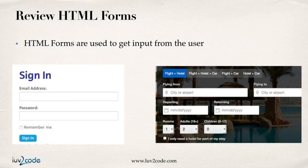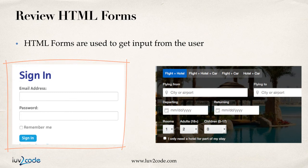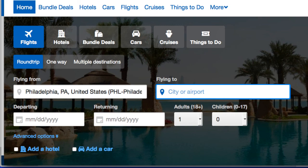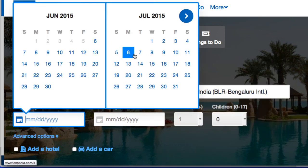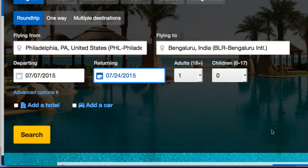Just a quick review of HTML forms. HTML forms are used to get input from the user, and we've all used HTML forms before. If you've logged into your favorite social media application like Facebook or Twitter, there's always a sign-in page with a form for your email address and password. Or if you travel, you've gone to airline or travel websites and entered the city you're flying from, where you're flying to, and the dates. HTML forms have been around for a long time, and we can make use of this technology with JSF UI components.